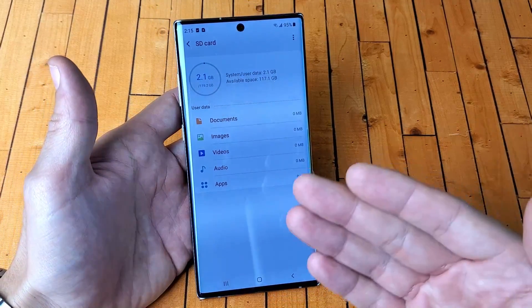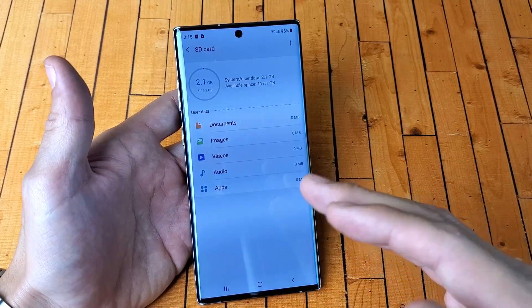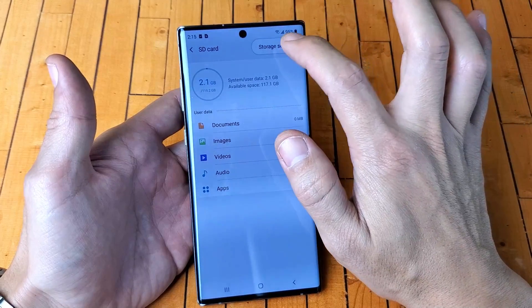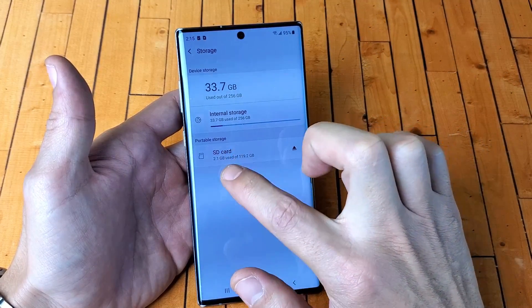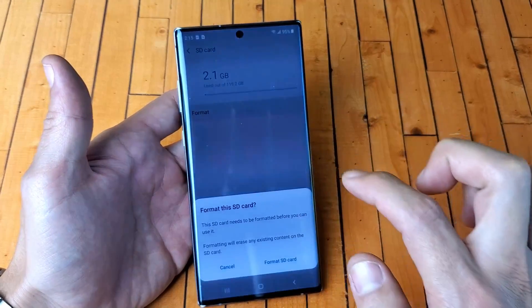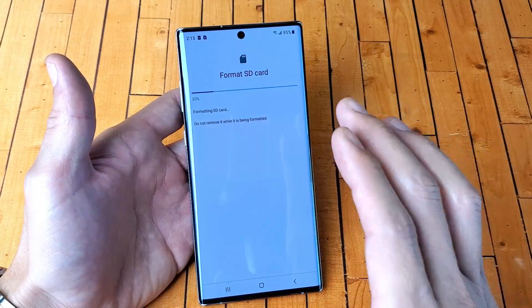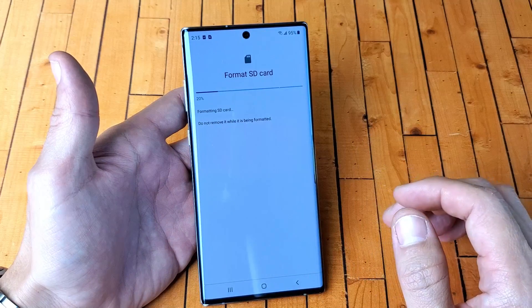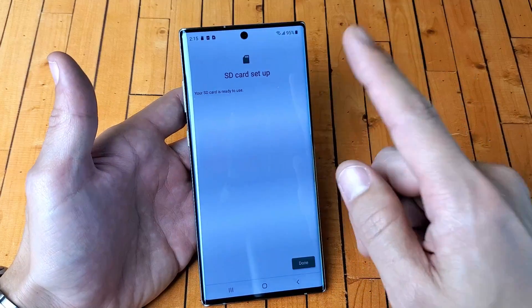Now I'm going to go ahead and format it. If you're going to format it, remember it's going to erase everything on there. So I want a clean slate. I'm going to tap on the three dots here, click on storage settings, and then tap on SD card down here — portable storage. Tap on that and it says format right here. I'm going to tap on format. Remember, if you have your stuff already on there and you format it, it's going to erase all your stuff on there. Anyways, I want a clean slate, so I'm going to format my SD card.